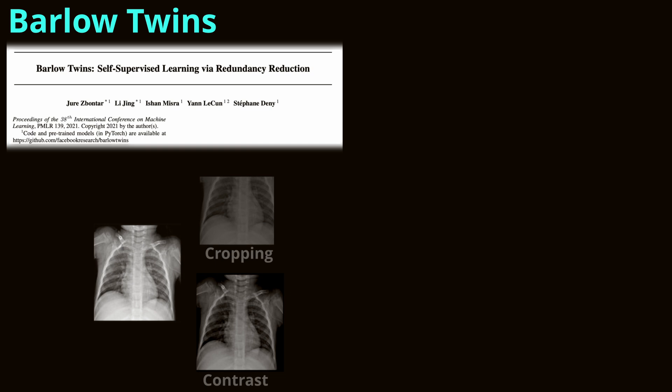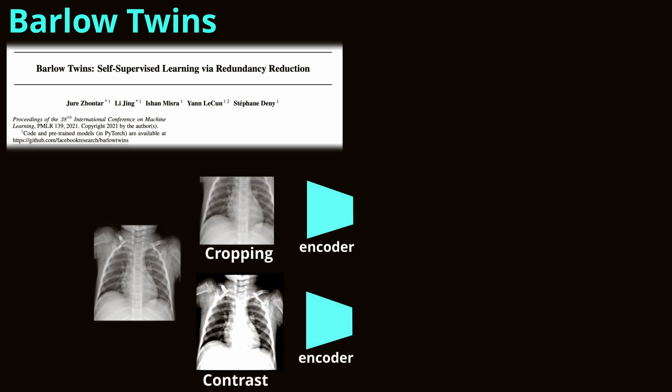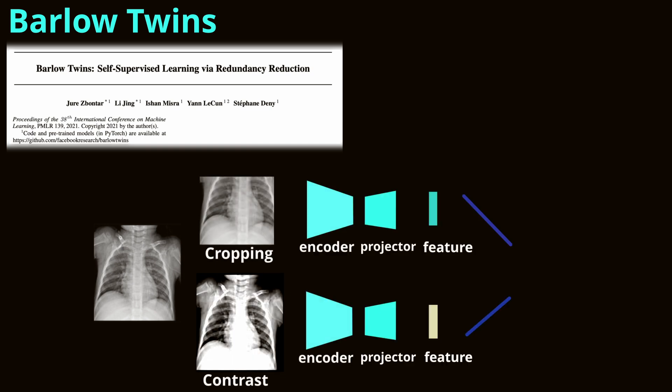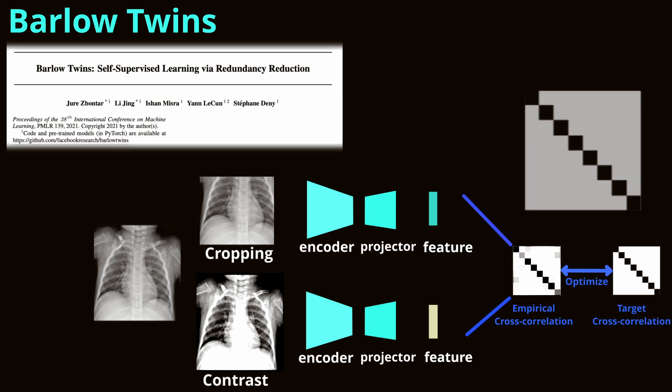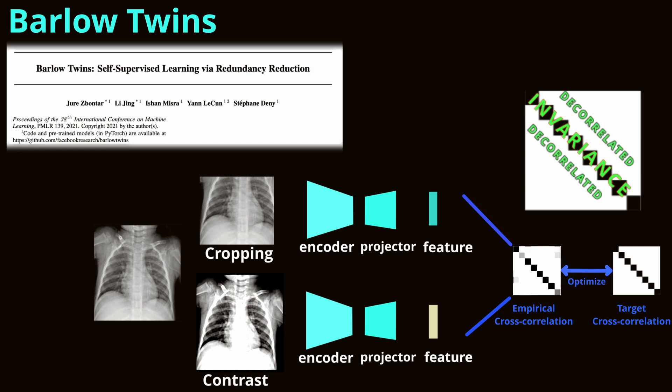Barlow Twins aims to ensure that the representations of two augmented versions of an image are similar, while minimizing redundancy in the learned features. It introduces a loss function that measures the cross-correlation matrix between these two sets of representations and penalizes any off-diagonal values that are non-zero. This means the model learns to produce representations that are not only invariant to the augmentations, but also decorrelated, capturing a wide range of information from the input images.